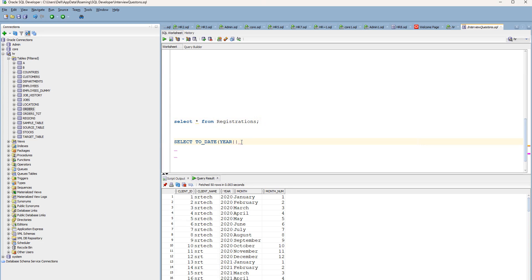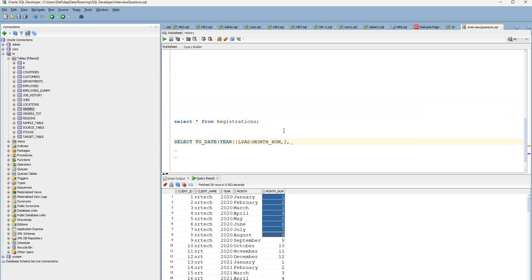We use the LPAD function on the month number. The reason is that month numbers can be single digits (1 through 9), so we pad them to always be two characters — for example, month 1 becomes '01'. The format string we pass to TO_DATE will be 'YYYYMM', matching the concatenated year and zero-padded month number.